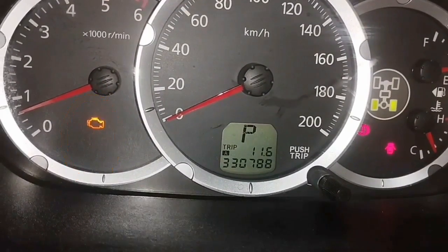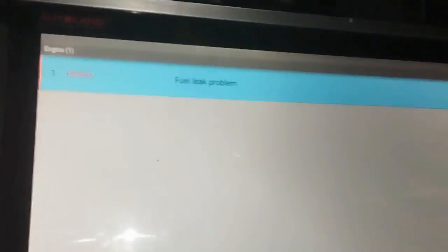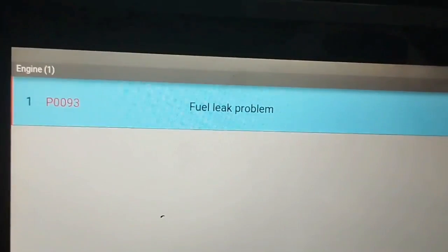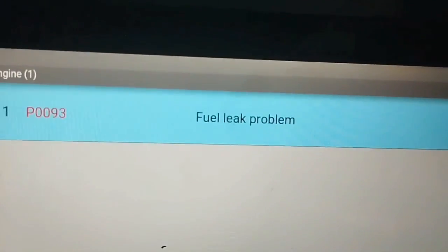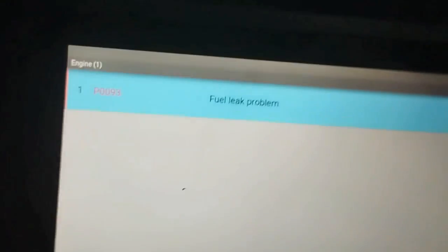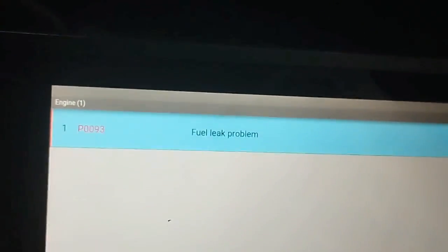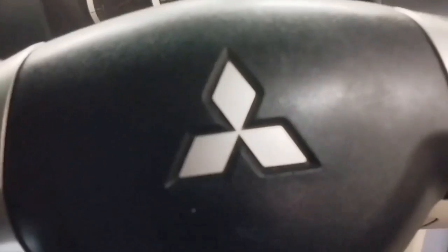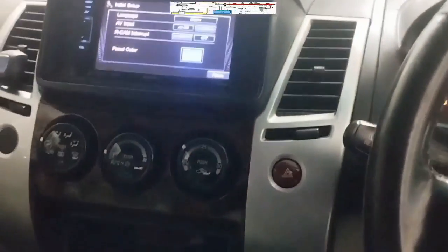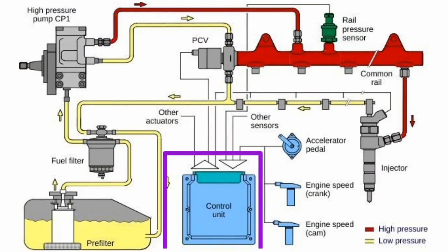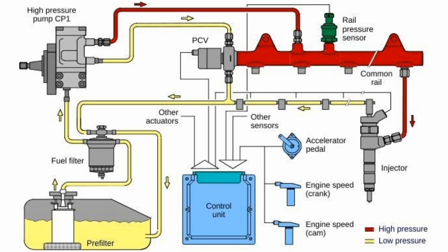To find out why the vehicle's check engine light is on, I will check with the scan computer for engine codes. Engine code P0093 — fuel leak problem. This code indicates whether a major leak or minor leak exists. The powertrain control module (PCM) stores this code based on the amount of fuel leaks or fuel pressure problems.